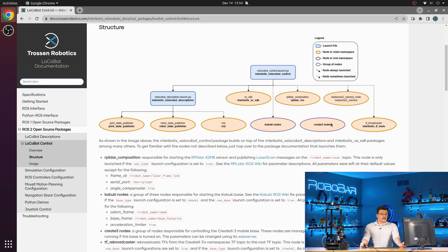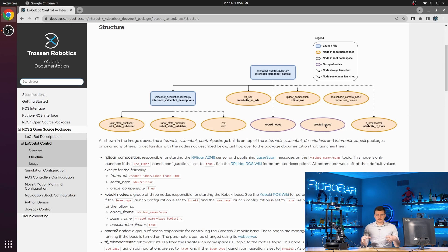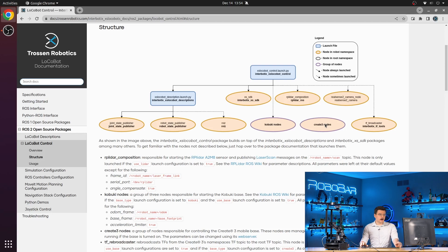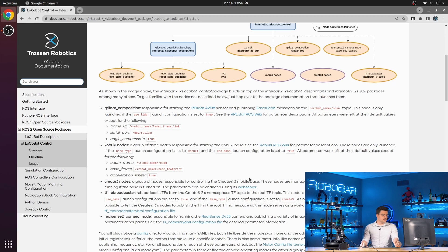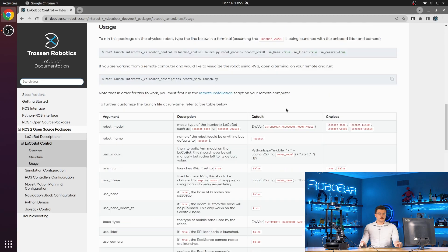You can see that the create three nodes are not launched directly. They will always be active as long as your create three base is turned on. You have a few more details about each specific node or series of nodes here that you can read for more details.